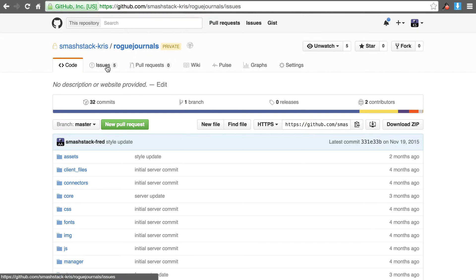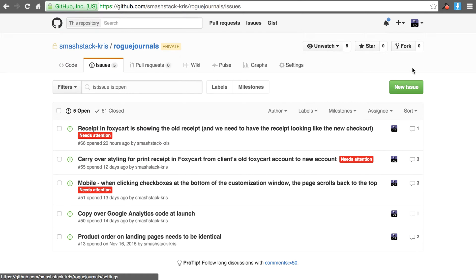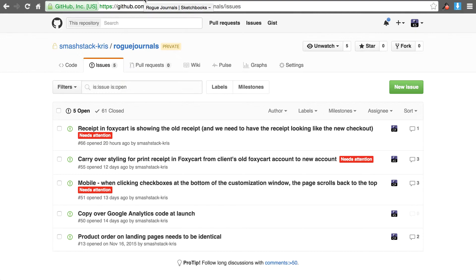There's a little tab that says issues and there's a little button that says new issue. So here are the steps that you'll follow anytime you need to submit a new issue.